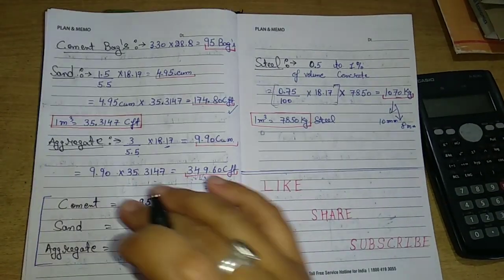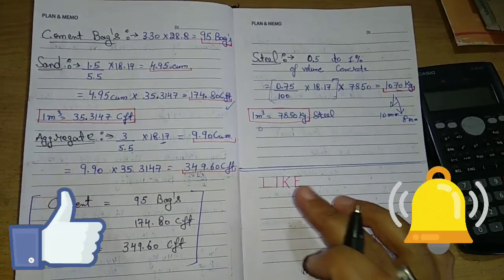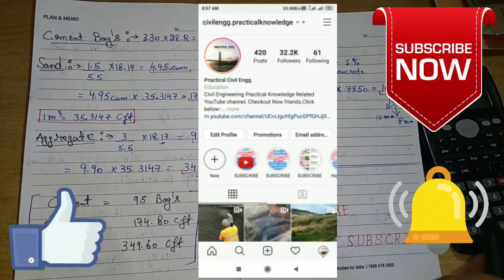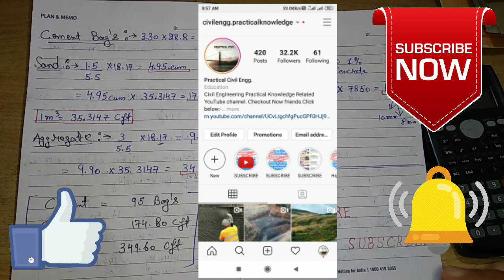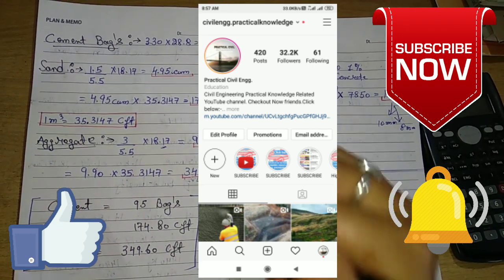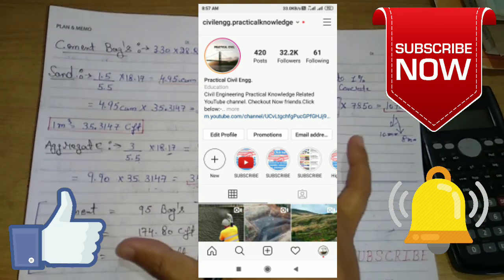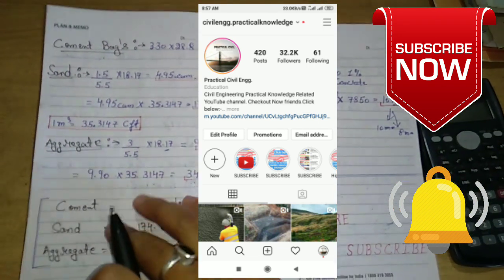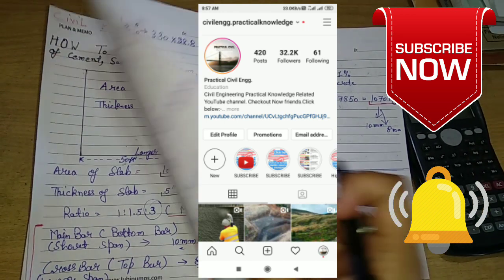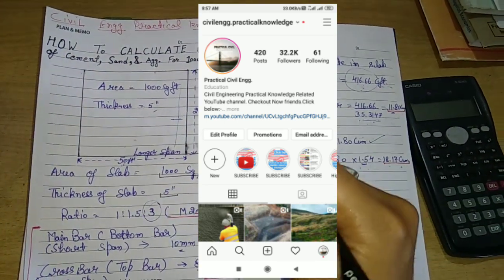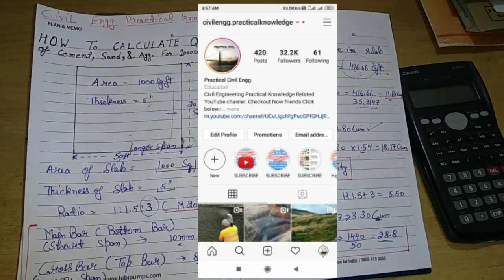Friends, if you like this video please like, share, and subscribe to our channel and hit the bell icon so that you get notifications when we upload videos like this. Thank you. Vandemataram, Jai Hind.